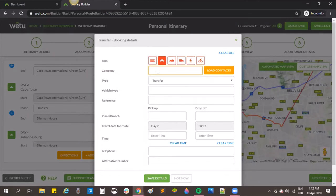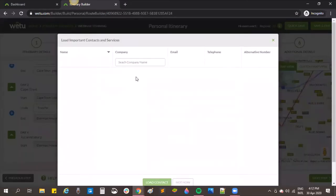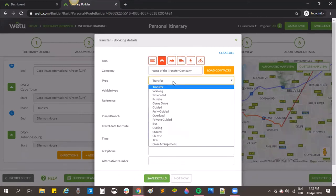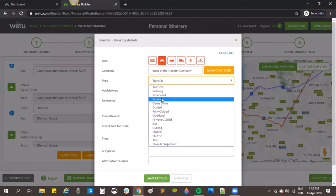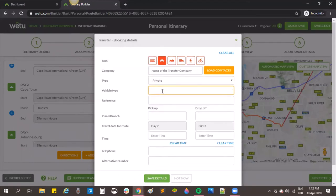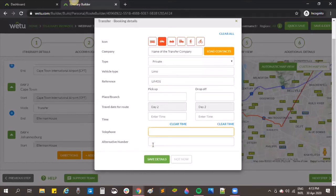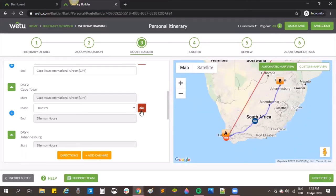For company details, if you've pre-saved contact information in your admin tab you can click Load Contacts and choose a contact. I haven't loaded any in this account, so I'll put in the transfer company name and choose the transfer type — private transfer or shuttle. I can specify the vehicle type, say a limo, and add reference number 'limo one'. I can also add pickup and drop-off places, times, and contact numbers. After saving, the icon has changed to a little car.